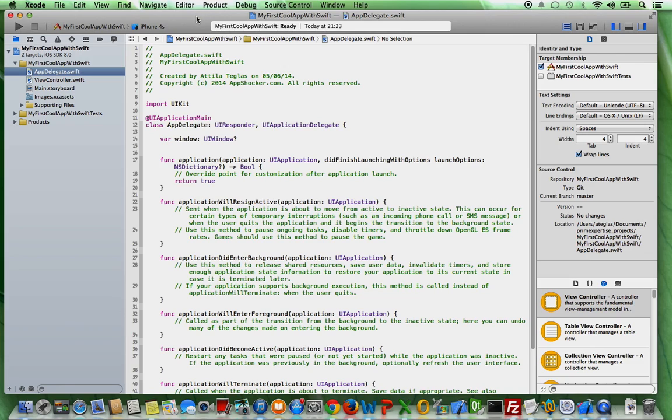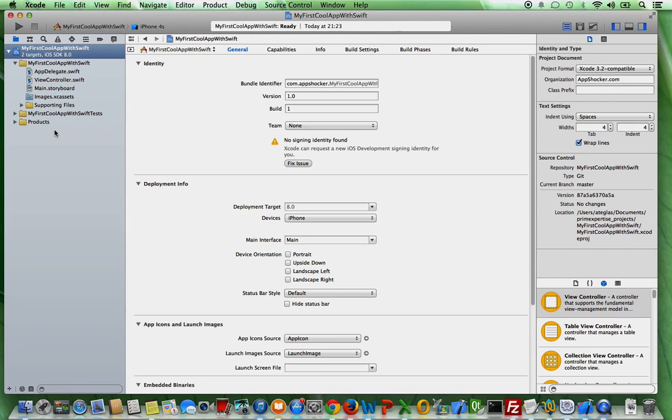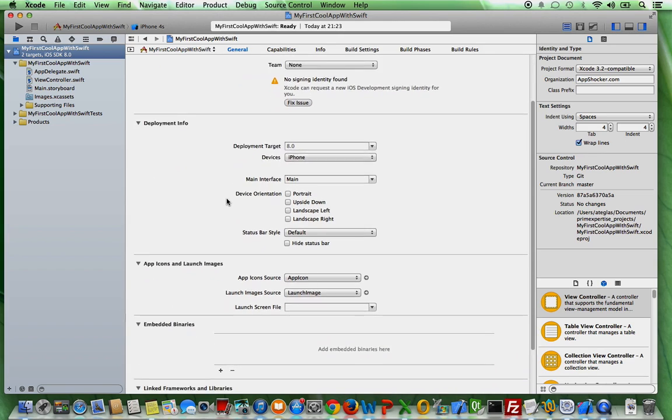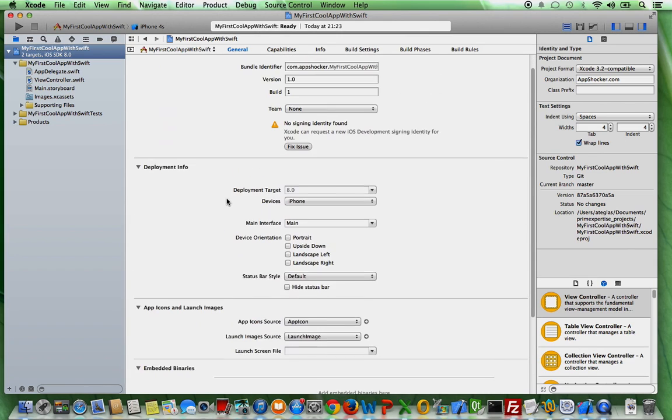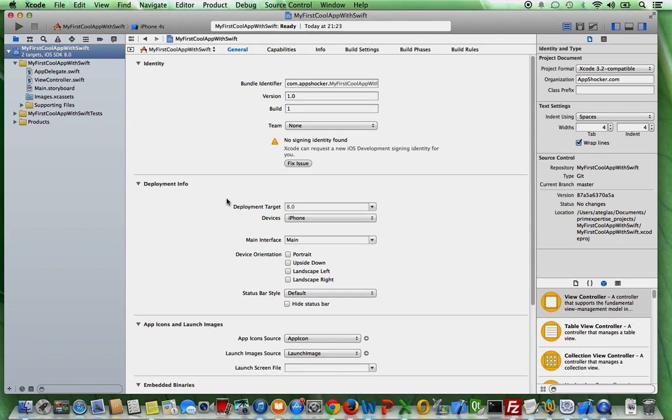So what else do you need to know about Xcode? What is also pretty important is the structure here. Let's just talk about the navigator area and what each element stands for. First of all, if you click on my first cool app Swift here,